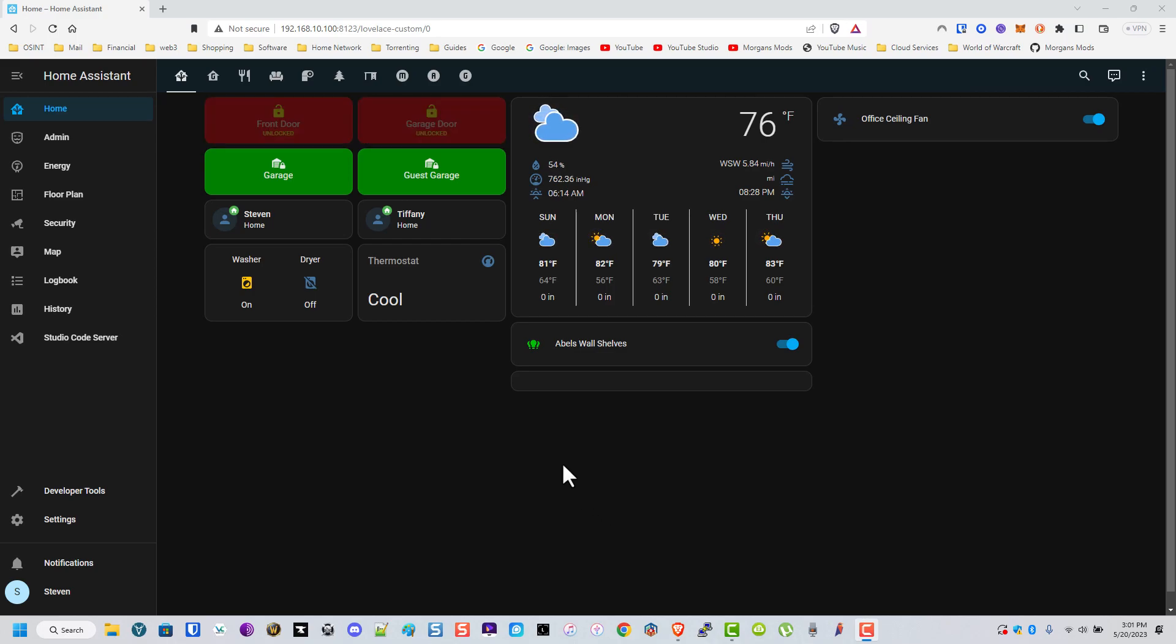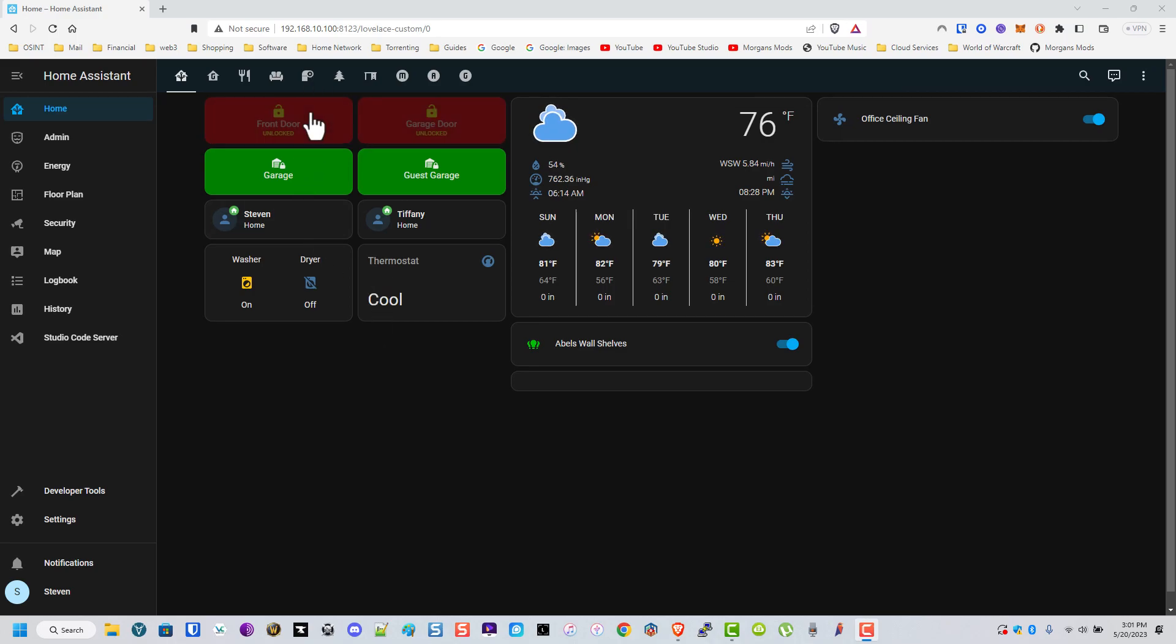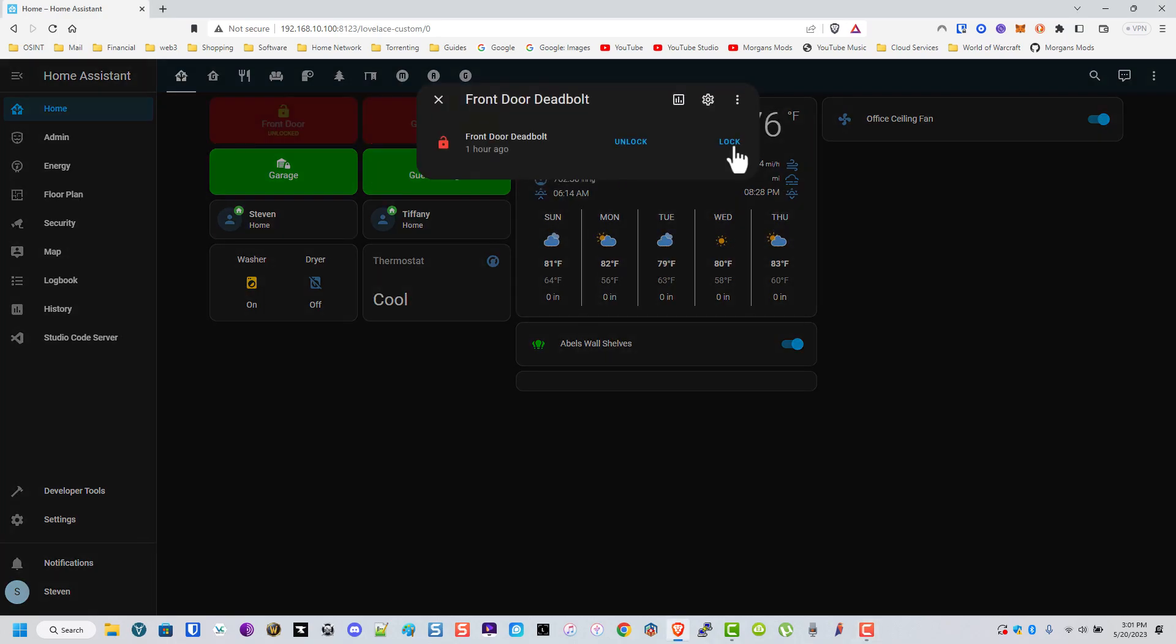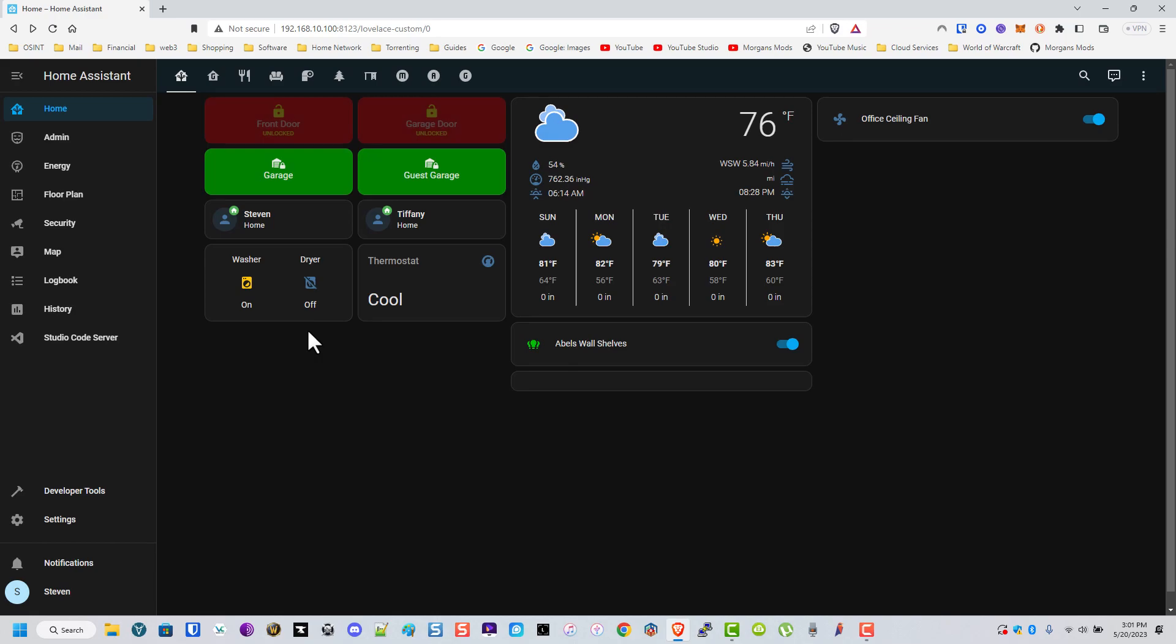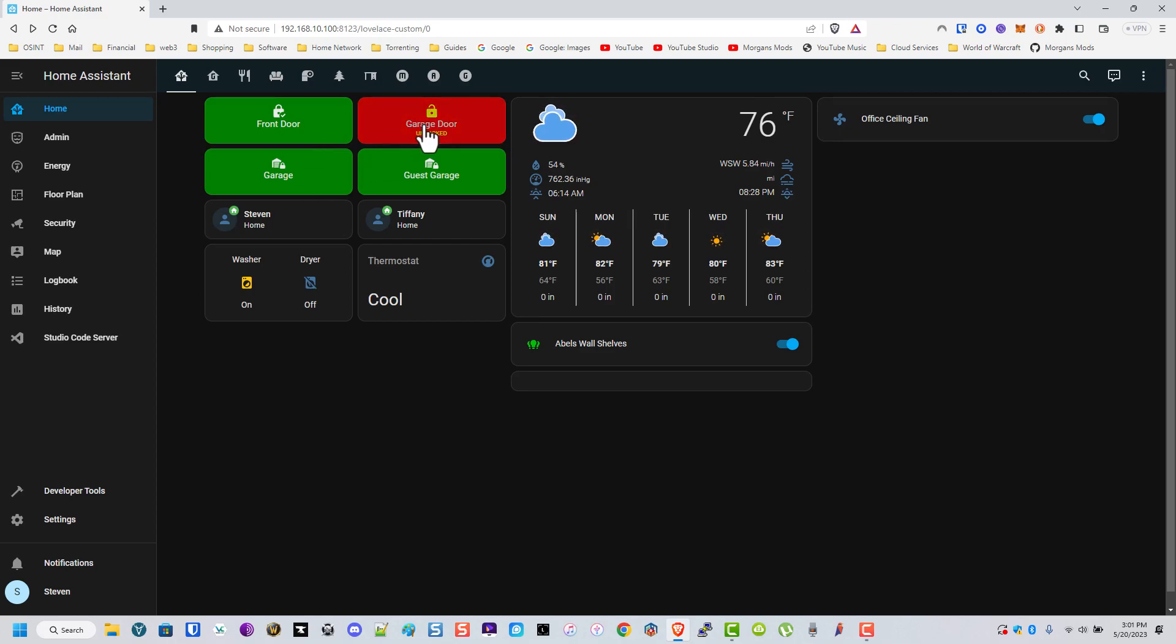This is my home screen. It's pretty much just an overview of everything. You'll see I have a combination of different types of cards here. These flash just to show whether the door is locked or unlocked. We'll go ahead and lock it. I'm actually using Schlage Z-Wave deadbolts here.